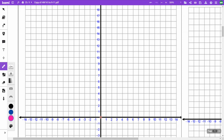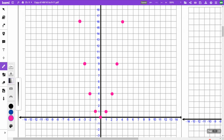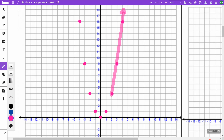For the x² graph: at 0, 0 squared is 0. Go out 1, 1 squared is 1, so I go up 1. Go out 2, 2 squared is 4, so I go up 4. Go out 3, 3 squared is 9, so up to 9. 4 squared is 16, so up to 16. Since negative 1 squared is also 1 and negative 2 squared is also 4, we have a mirror image — symmetry on both sides. Then I connect the points to form the parabola.